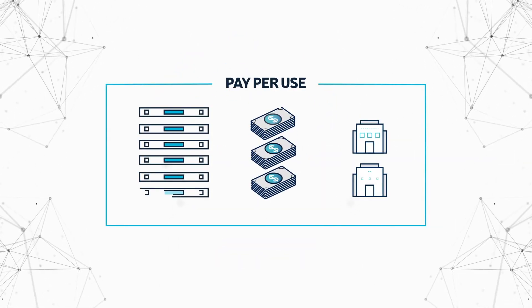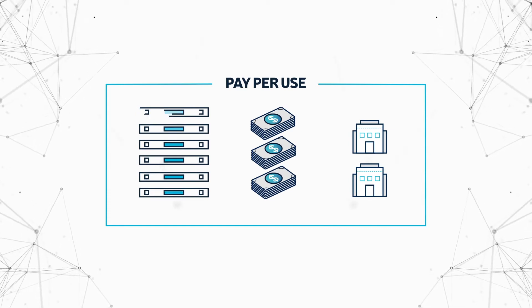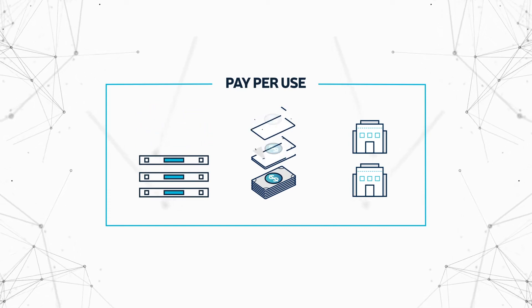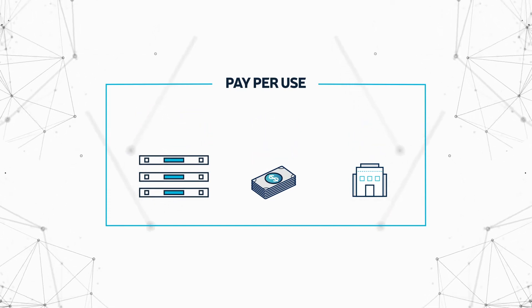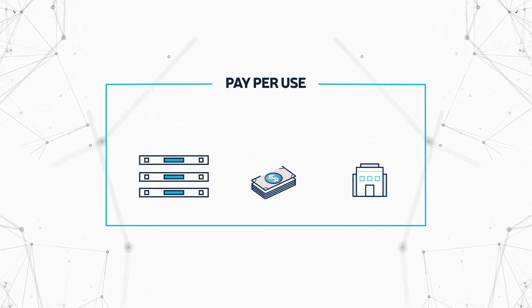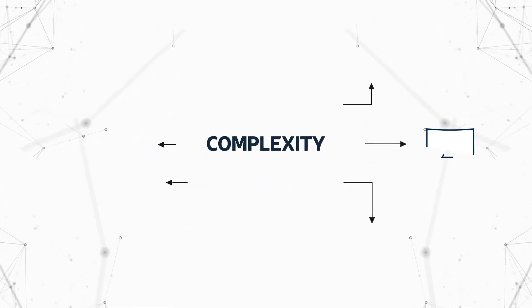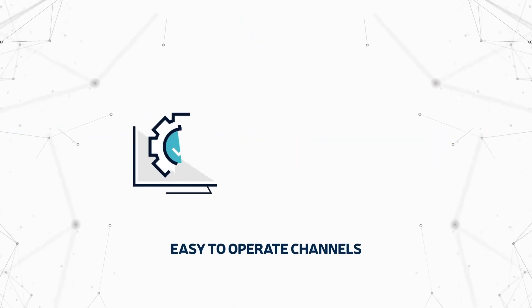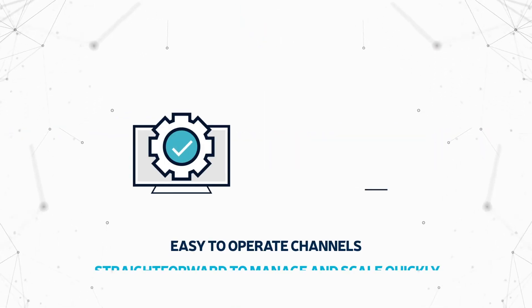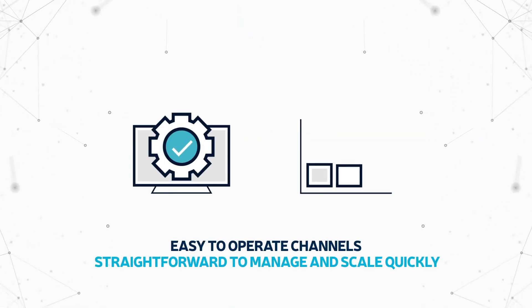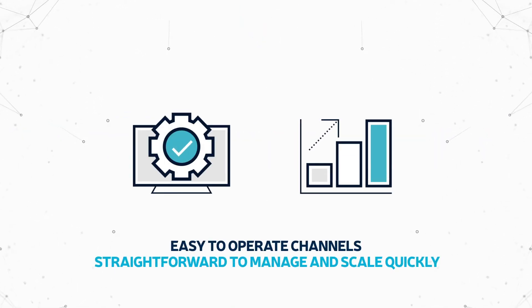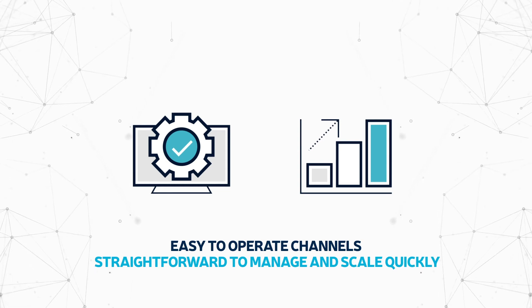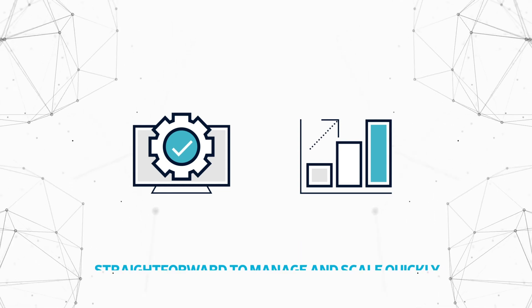With a pay-per-use model, you can dramatically lower infrastructure and facilities costs, say goodbye to complex hardware, and enjoy easy-to-operate channels that are straightforward to manage and scale quickly.